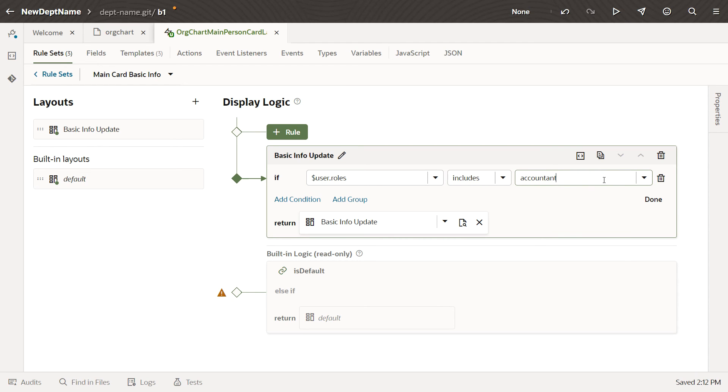In this case, though, we want to display the Department Name field for all users, so we won't specify a condition here.